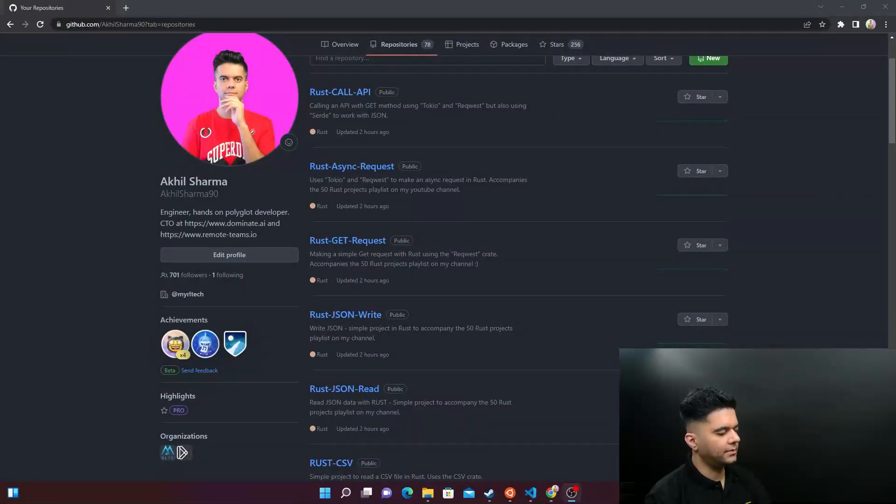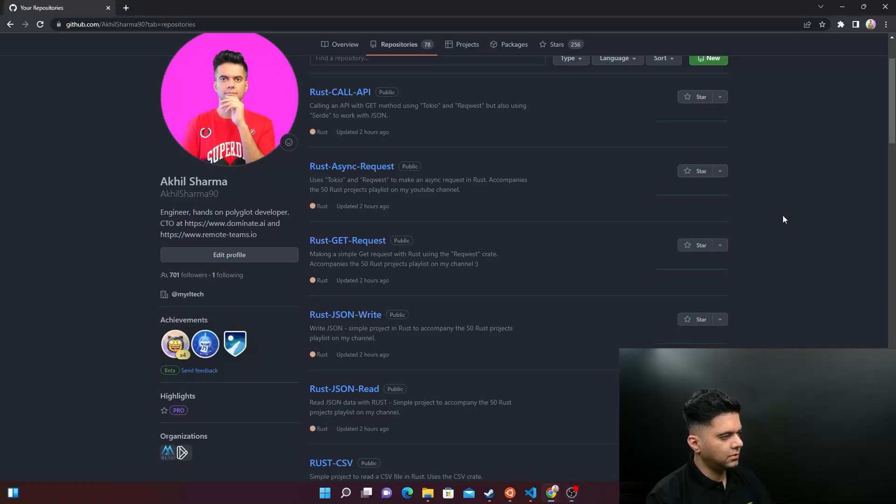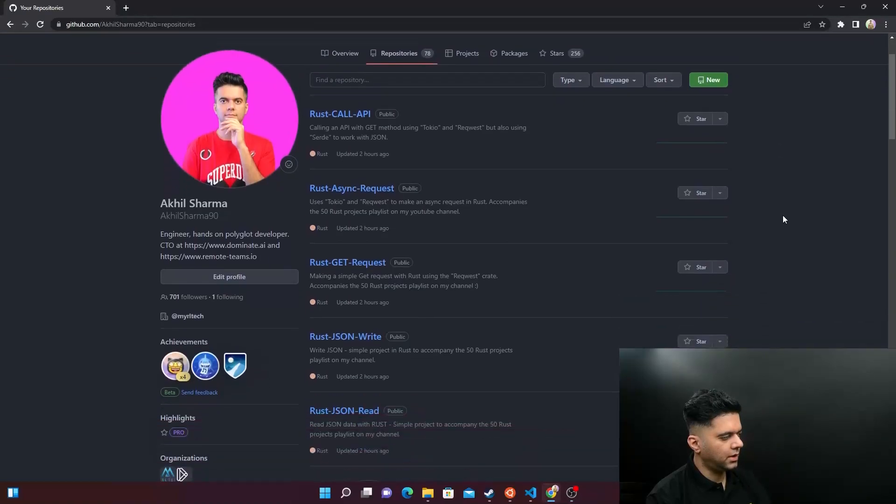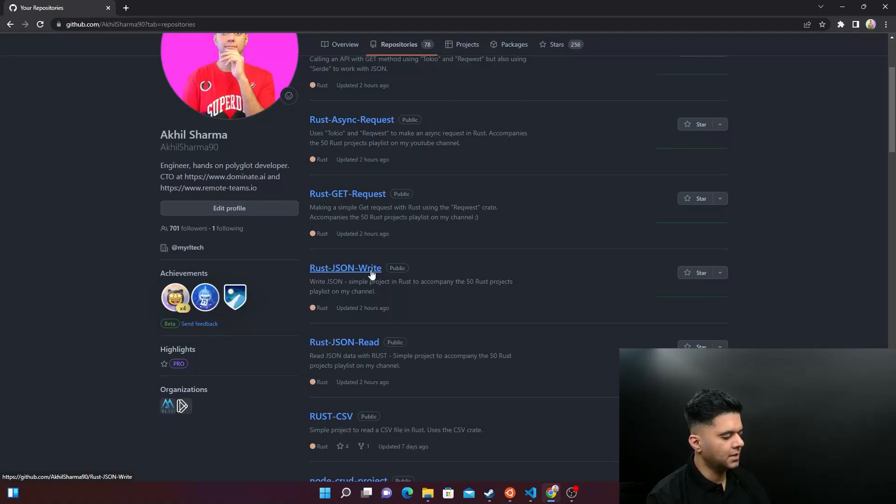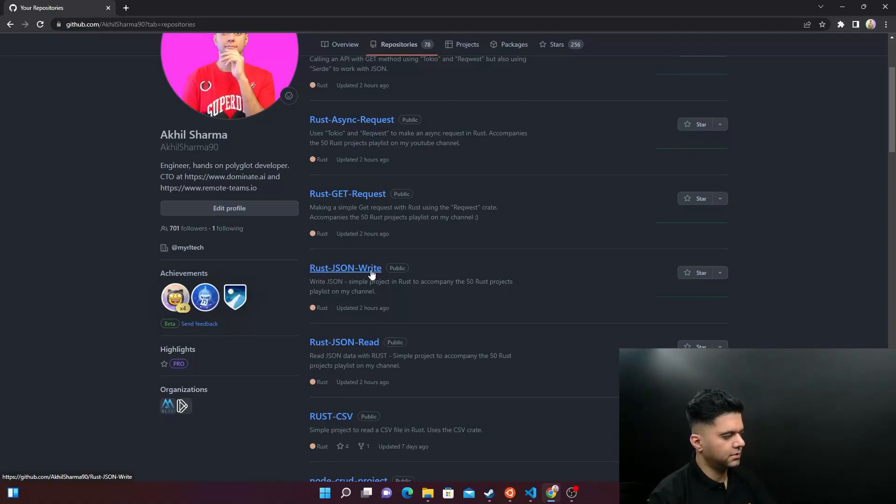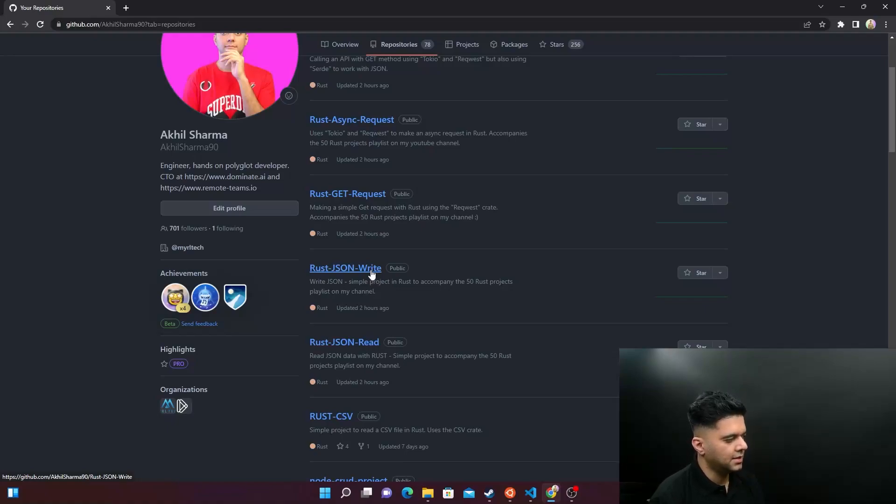Hey guys, welcome back. Now in today's video, we are going to be working with writing JSON. So this is I think the fifth video in the Rust playlist for 50 Rust projects. In the previous video, we did Rust JSON read, today we'll do write.